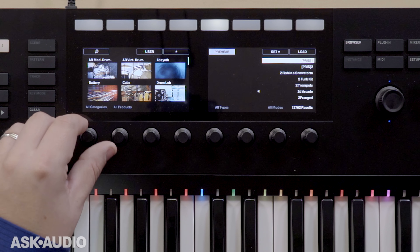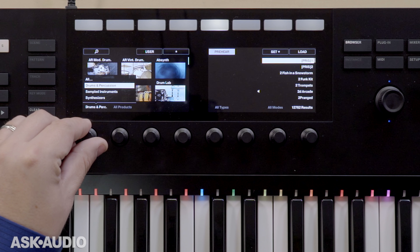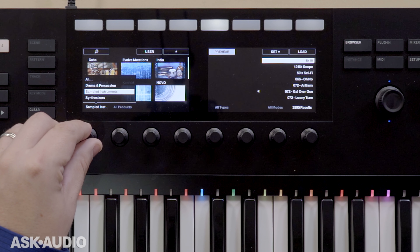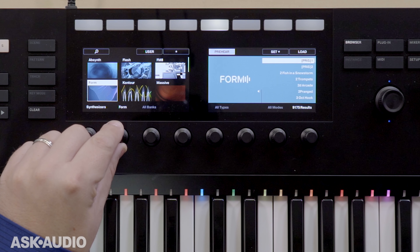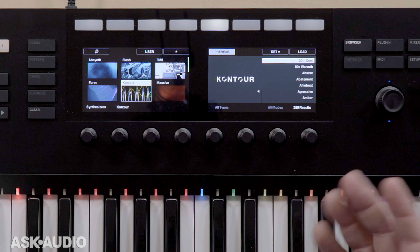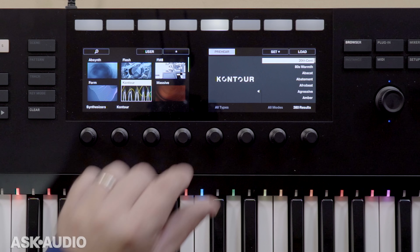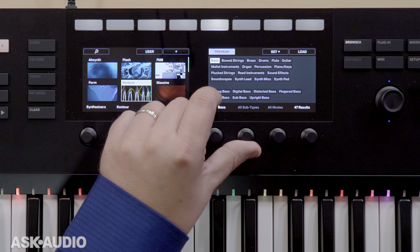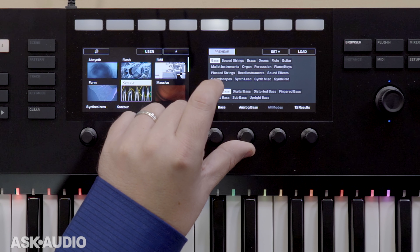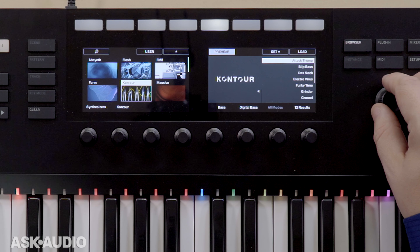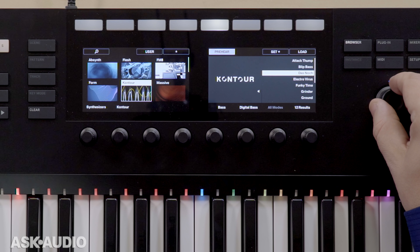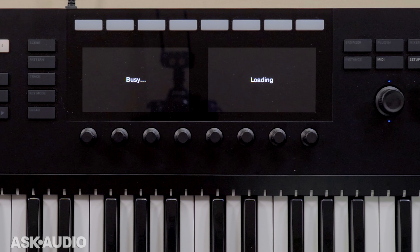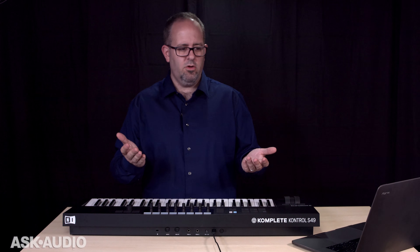Activate the browser, and this time if I want a bass — maybe a bass synth — I'll go to Synthesizers and scroll through until I find the synth I want. From here I can use the right-hand screen to narrow it down. I'll choose bass and then go for a digital bass. With Prehear on, I get to hear it, load it up, and then record.